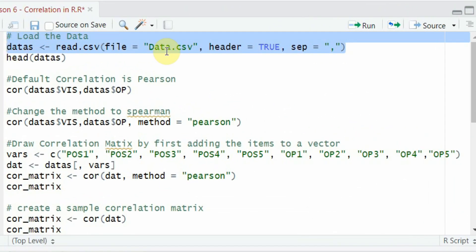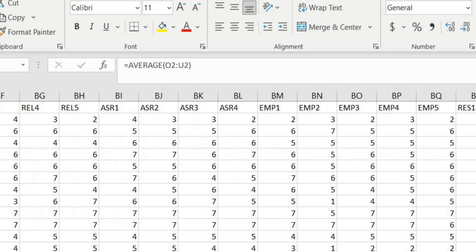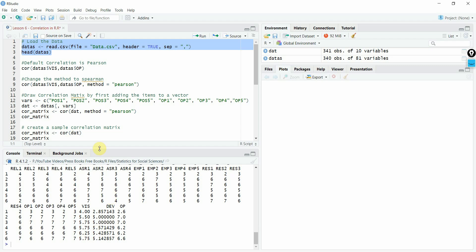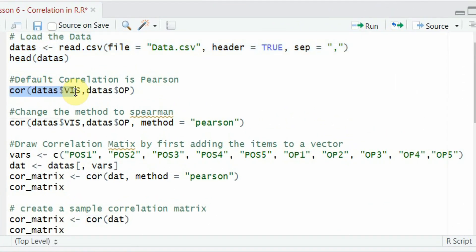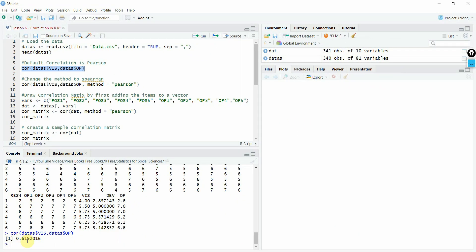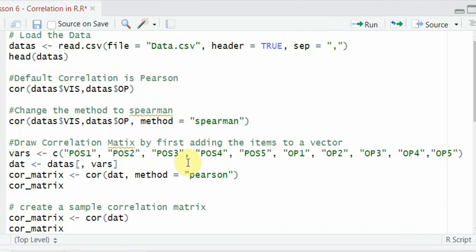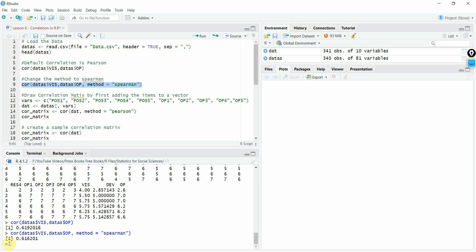Now that we have updated the file, run the correlation between data vision and data OP — and here is the correlation: 0.6192. The default method is Pearson. You can change it to Spearman as well, which is useful if you have ordinal variables. Running correlation with method Spearman gives you the Spearman correlation between vision and OP.